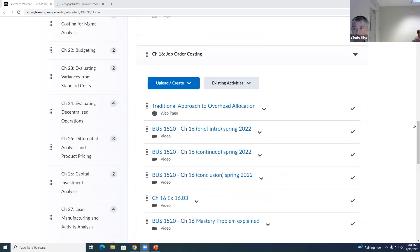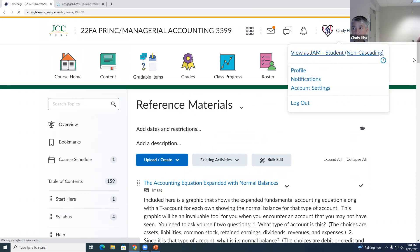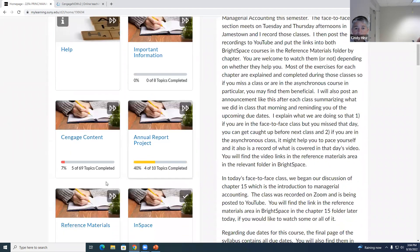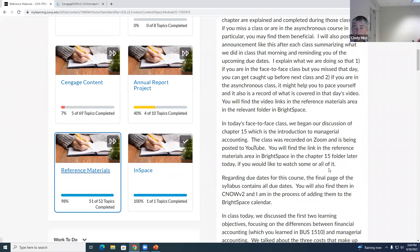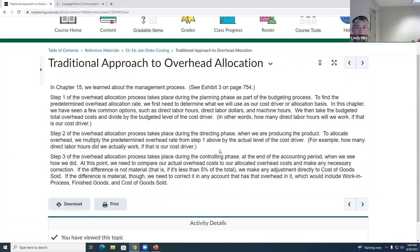The other thing in the Chapter 16 folder to bring to your attention — although we won't be using it today, we'll be using it next class — is the traditional approach to overhead allocation. It explains how to do the calculations we will be doing for overhead allocation, and it will be an important reference for you.